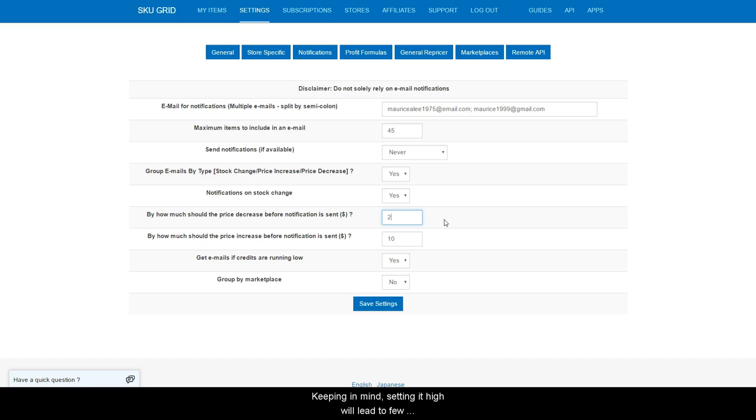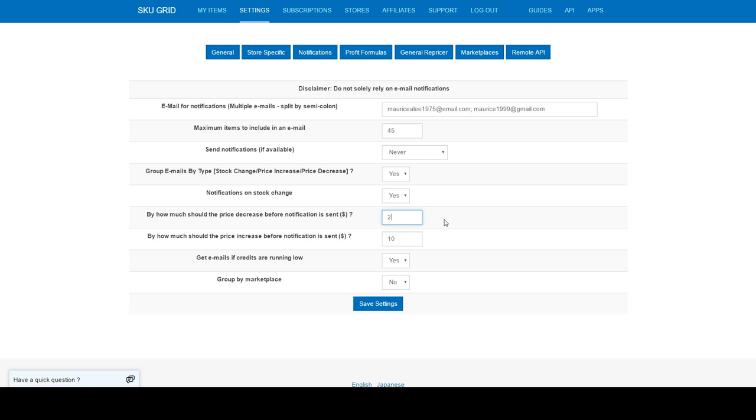Keeping in mind, setting it high will lead to few notifications, and setting it at a really low number or decimal will lead to many.